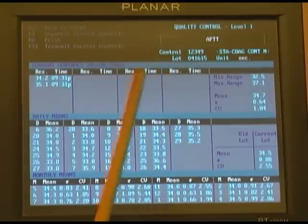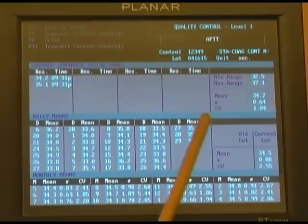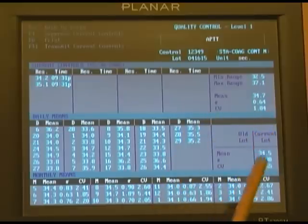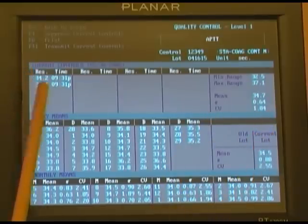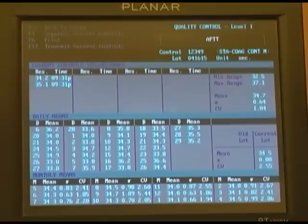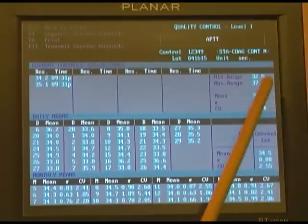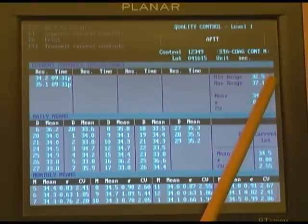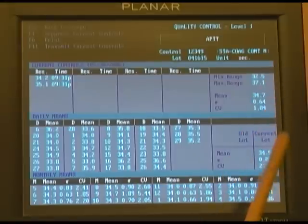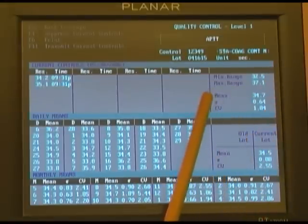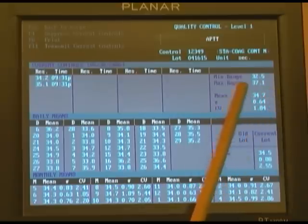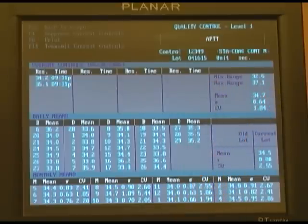The current day will be listed in the upper quadrant, and the individual test points will appear along with the times that they were run. The min and the max range for that specific QC value appears in the upper right-hand corner. The daily mean — the average of all the tests run in that particular day — also appears in that upper right-hand quadrant.